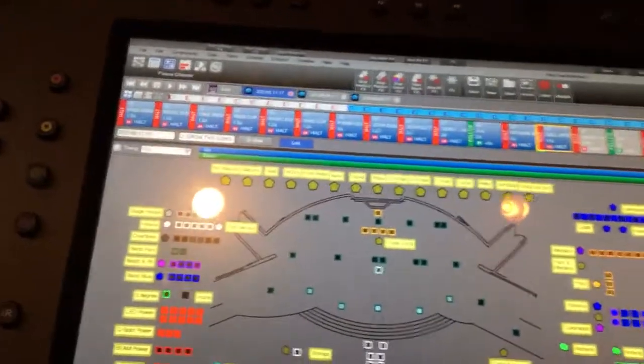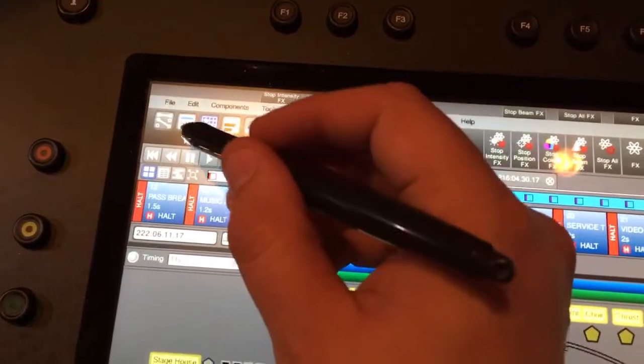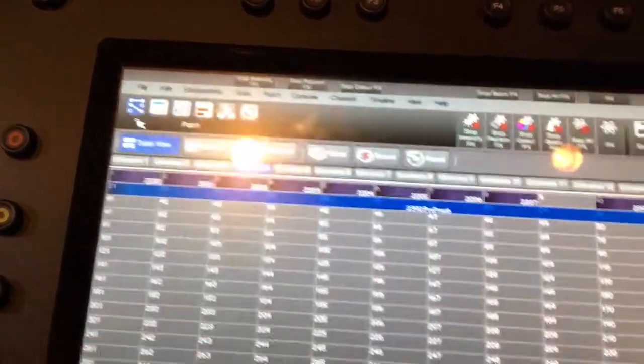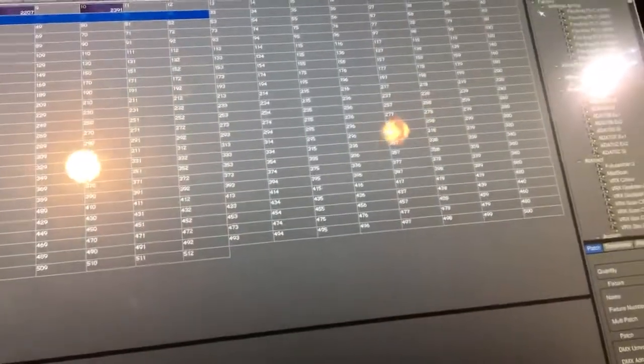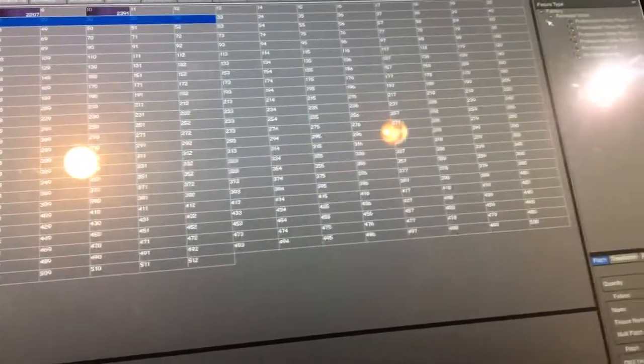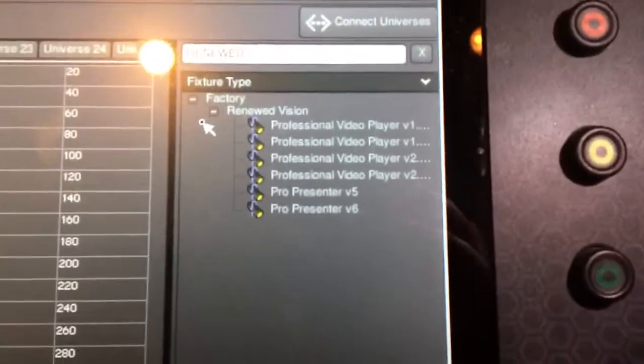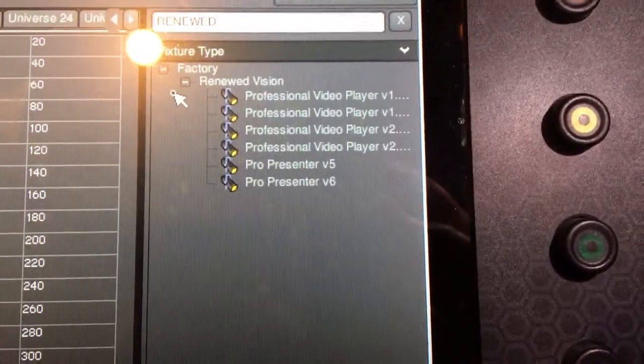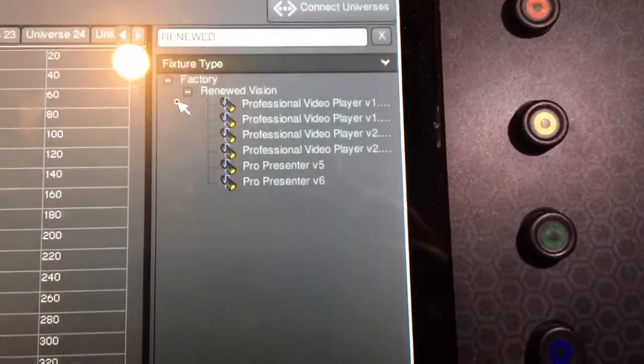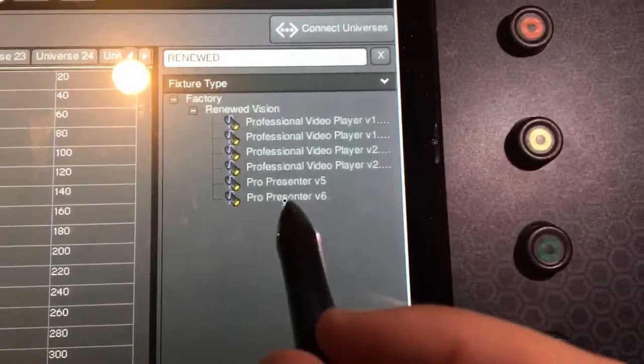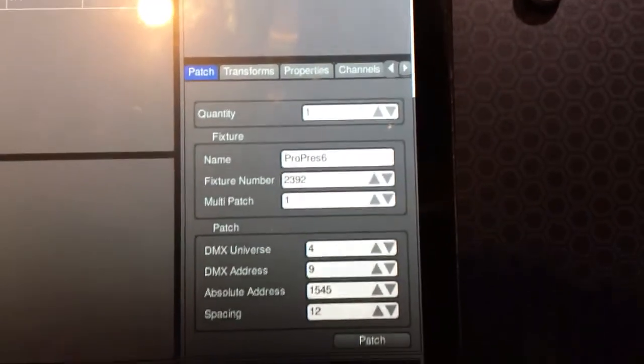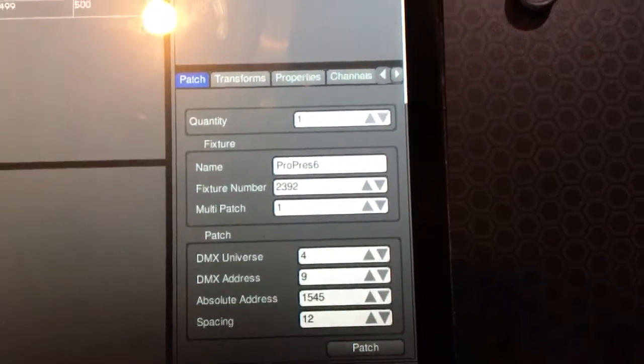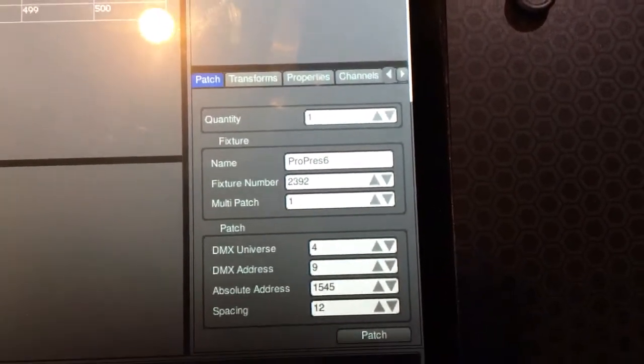So first things first, at the console you're gonna go in your patch, just do search, and let's just do Renewed Vision. All right, so over here you can see they've got all the versions that they carry. I'm using Pro6, and Pro6 - a change as well was I think Pro5 only had 6 DMX channels, whereas now Pro6 actually has 12, so there's a little bit more going on there.